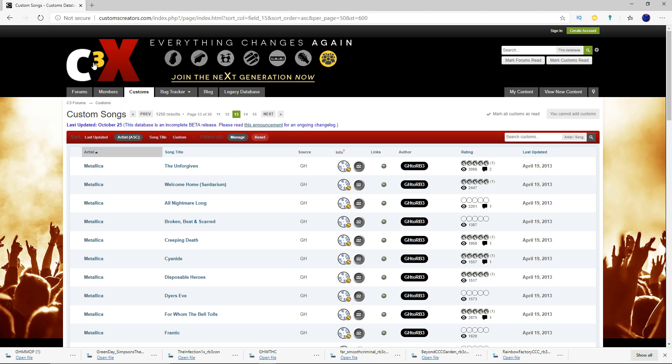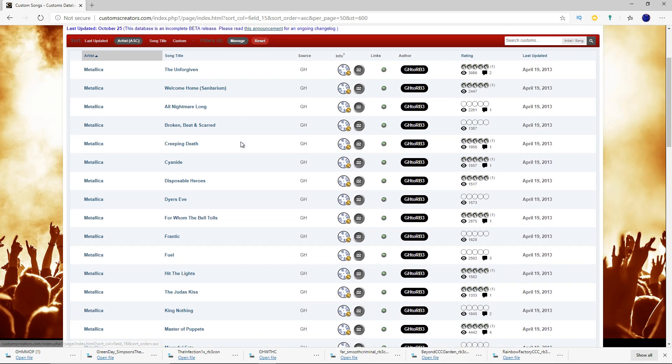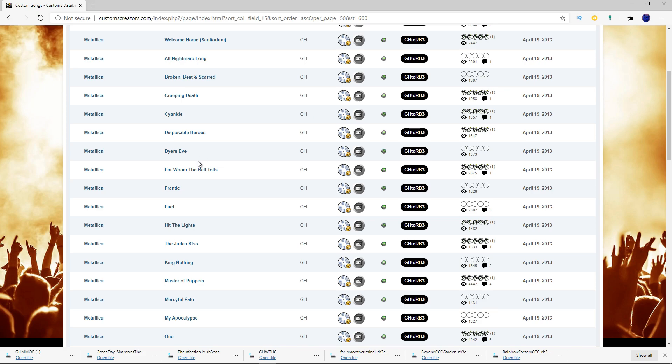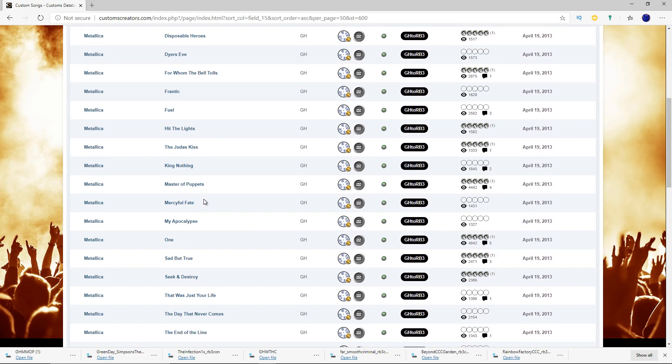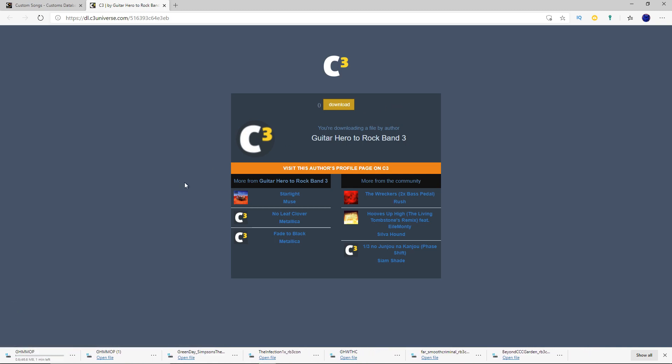So you go to where your customs are, customcreators.com for example. For example, I will download Metallica, Master of Puppets. I downloaded a ton of customs right now. I'm going to export them straight up with one go. So, once that is downloaded...